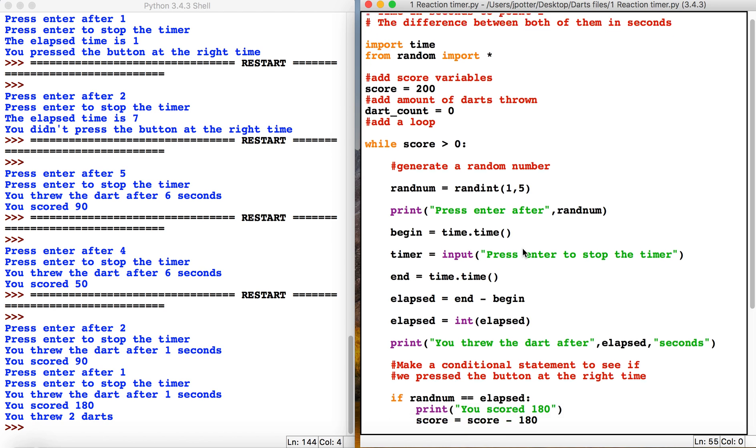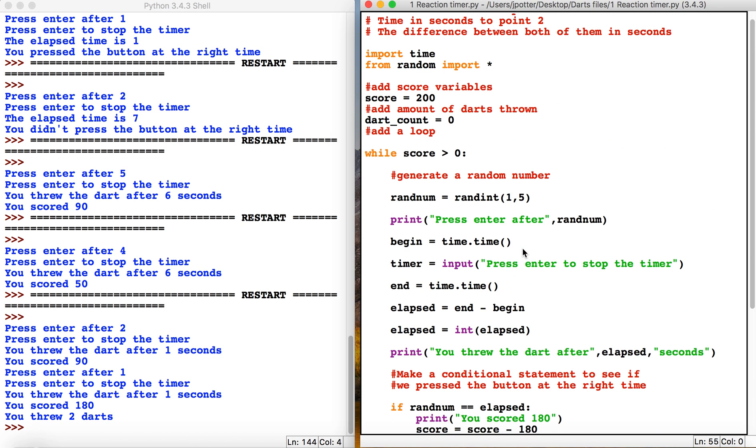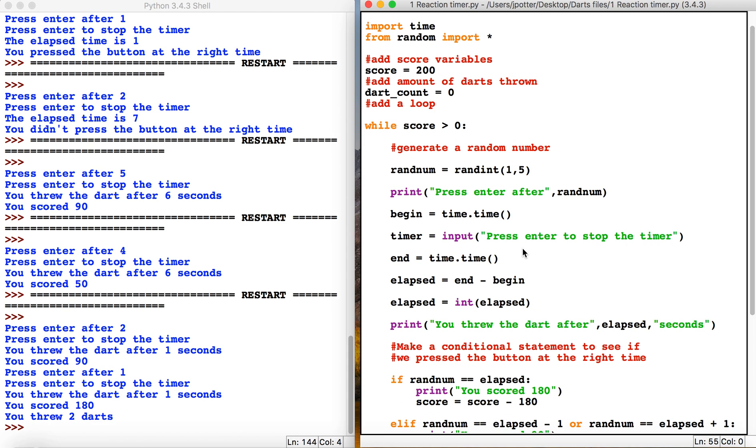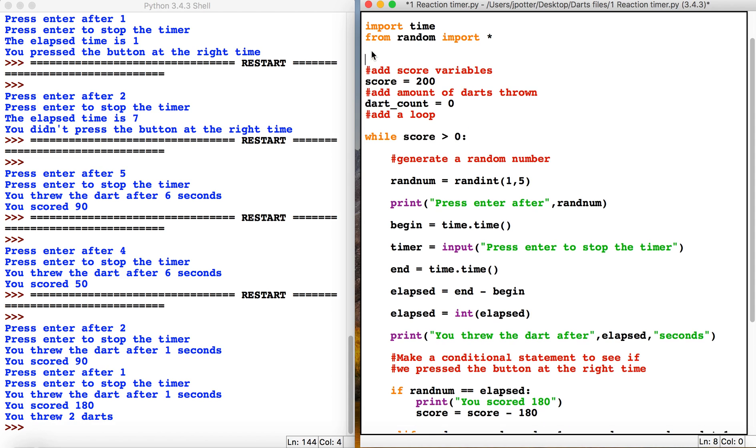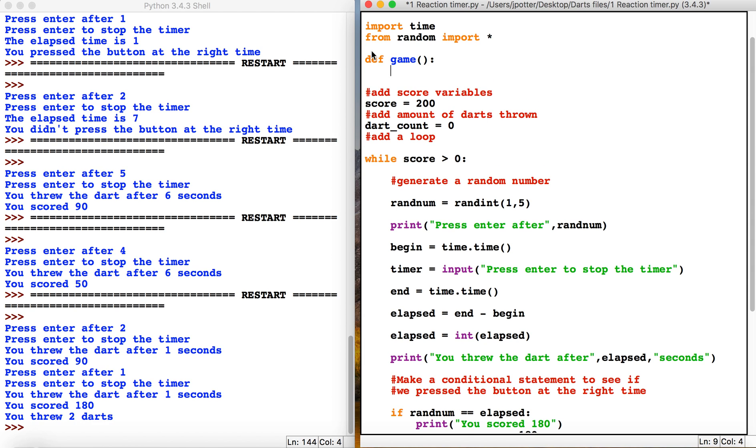Now we could repeat it for each player - that would work but would be slightly inefficient. So what we can do is turn it into a function. If you're not sure, check out the learn to code tutorials on this channel. Essentially, a function is a program inside another program.